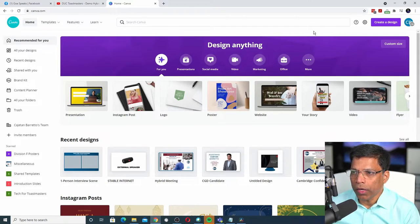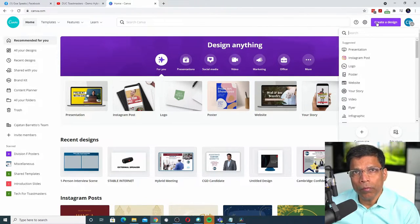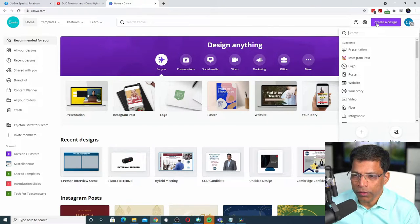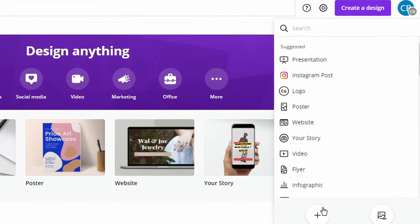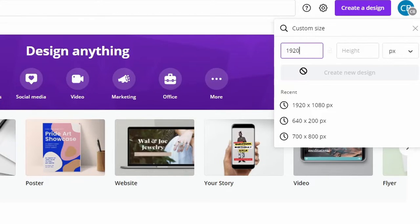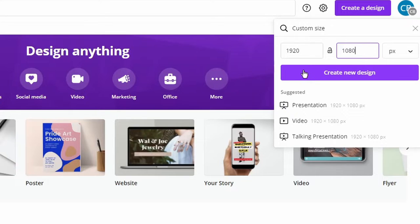Once you log into your account, create a design with the same dimensions as your video project. This should normally be 1920 by 1080, which are the dimensions for Full HD. To do that, click on Custom Size. For the width, type 1920. For the height, type 1080. And click Create New Design.